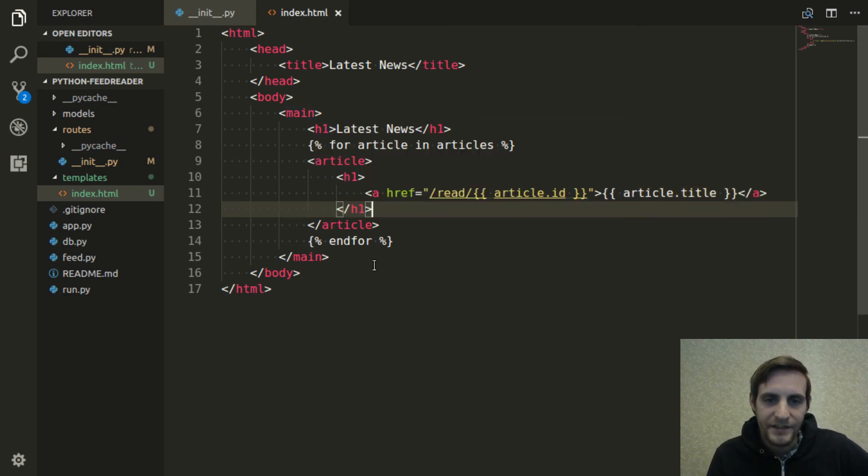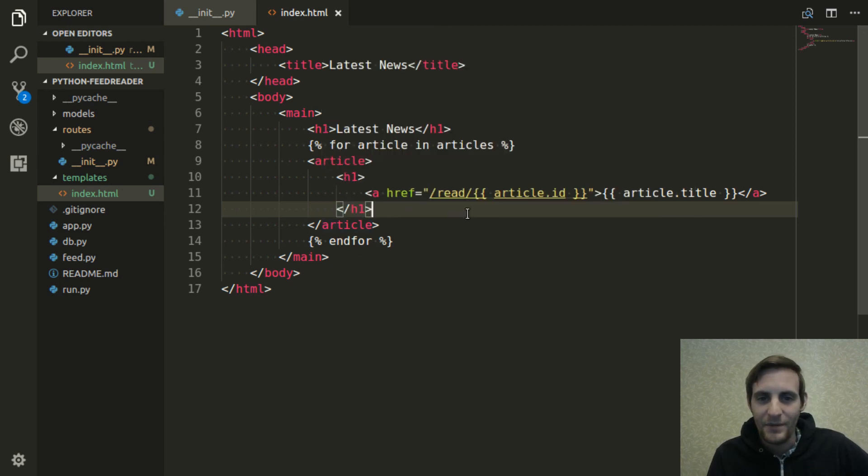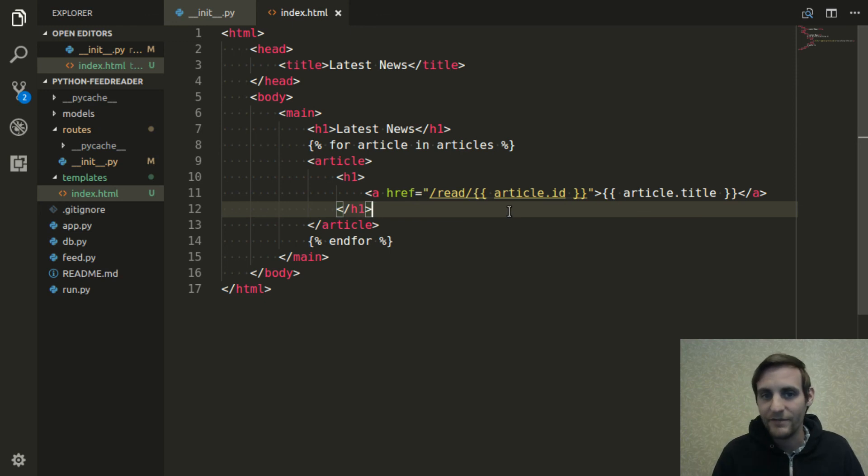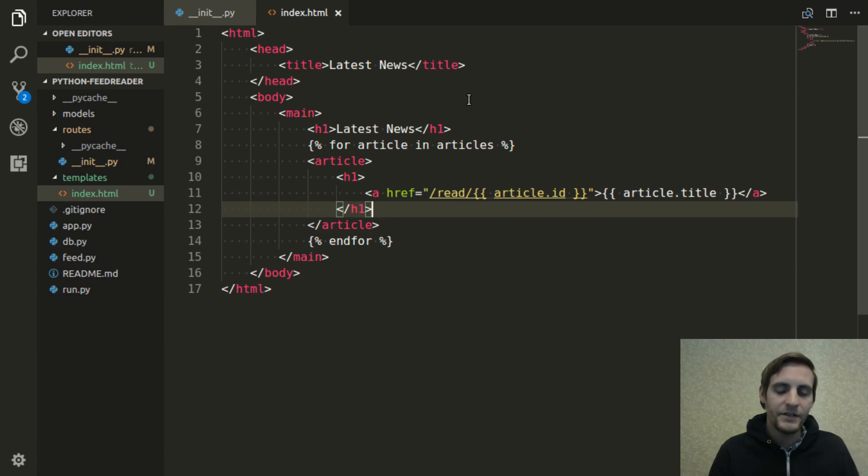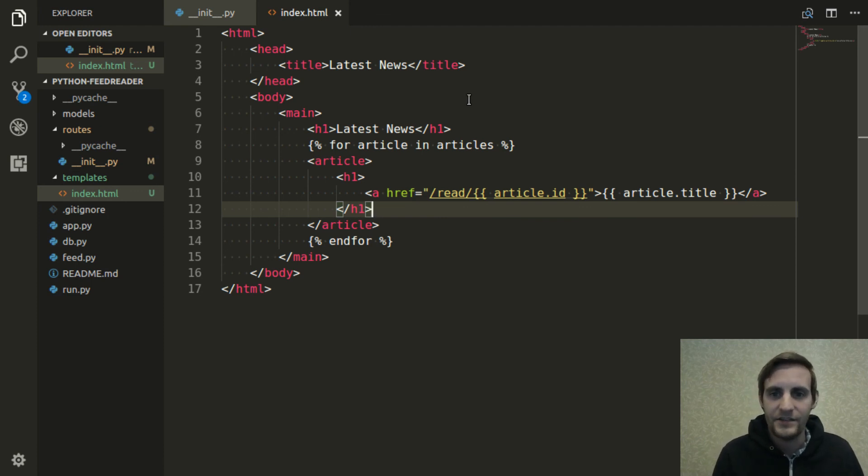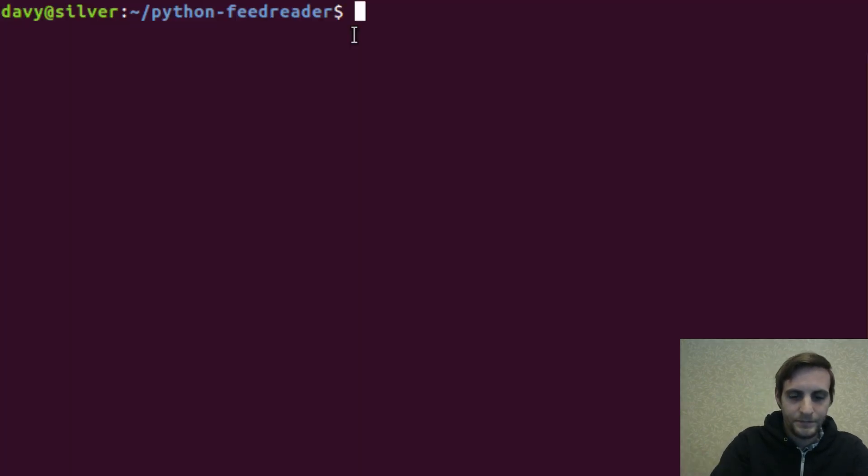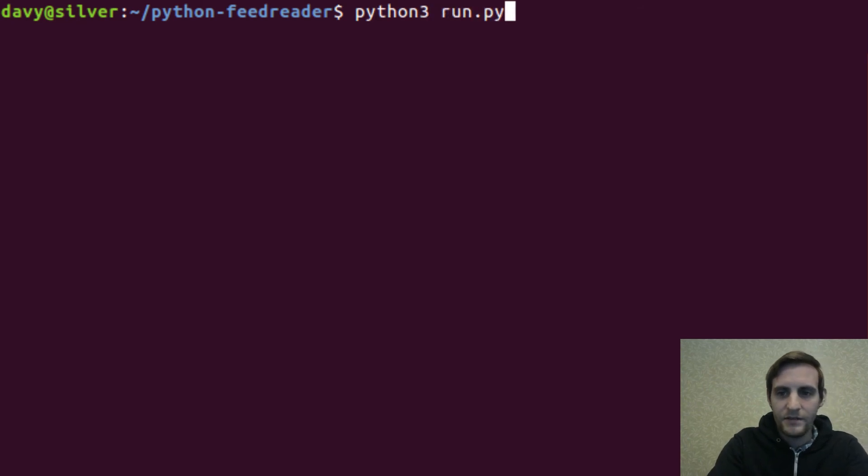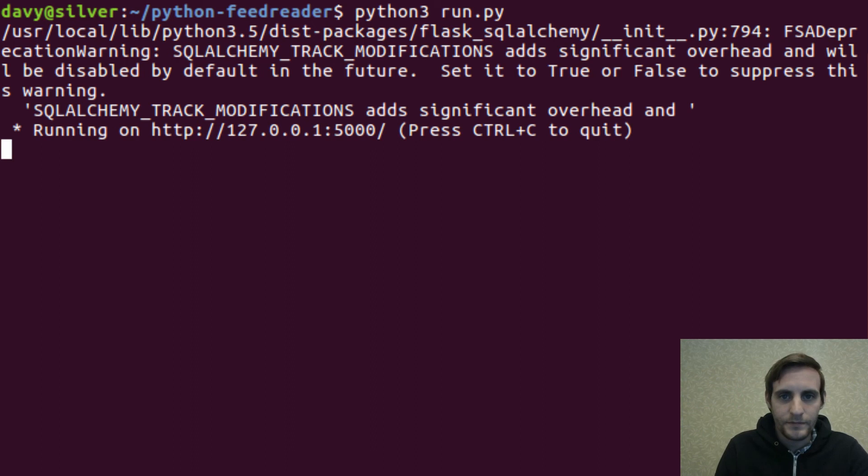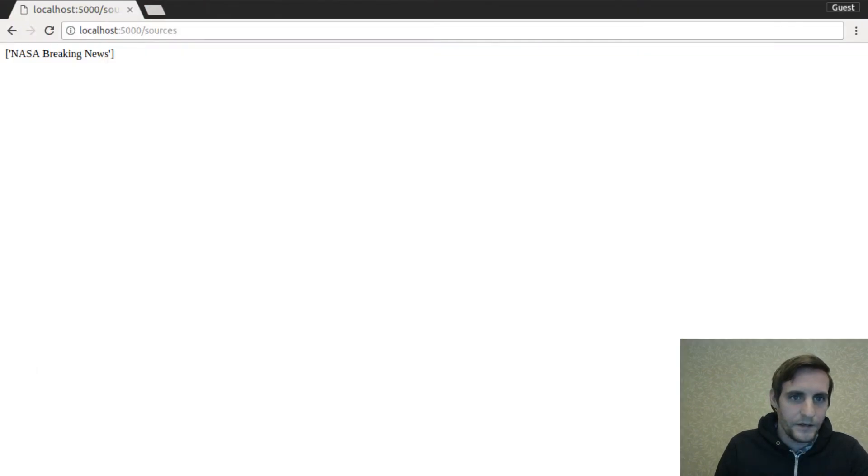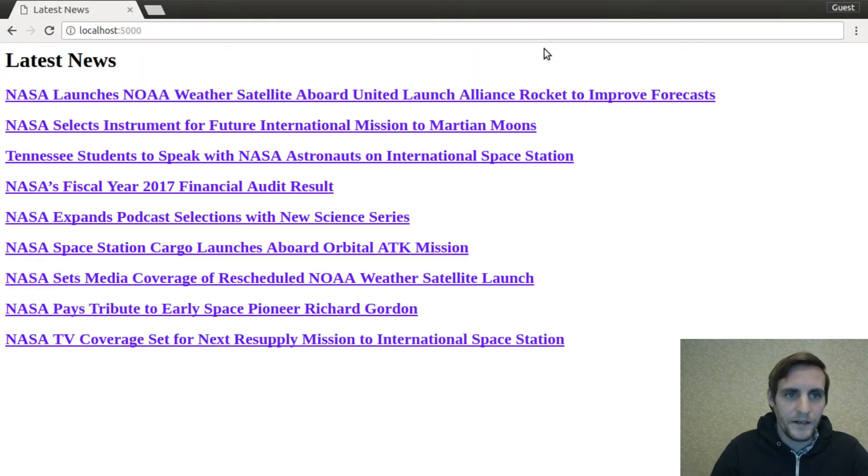Obviously, we don't have the summary. It would be nice to say when it was published or maybe even to list what source it came from. But I want to test this really quick as is because right now we're just going to have a list of titles that are links to read the article. So let's see if that works. Let's do Python 3 run.py and open up the browser. If we go here, there we go.